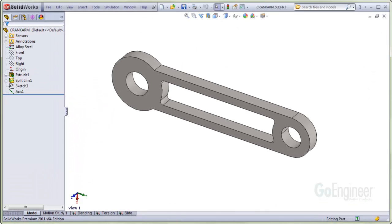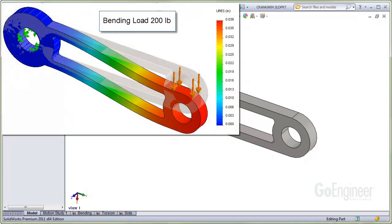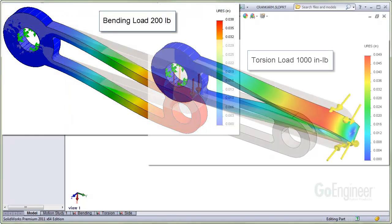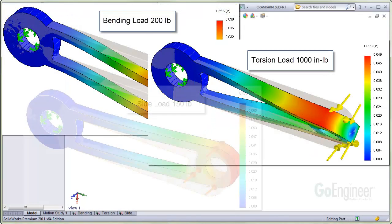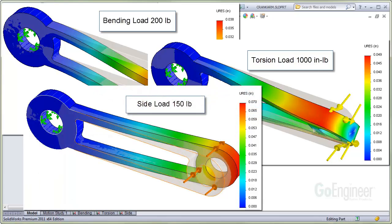The results for each study are shown. Here is the bending with 200 pounds. Here is the torsion with 1000 inch pounds. And here is a side load with 150 pounds.